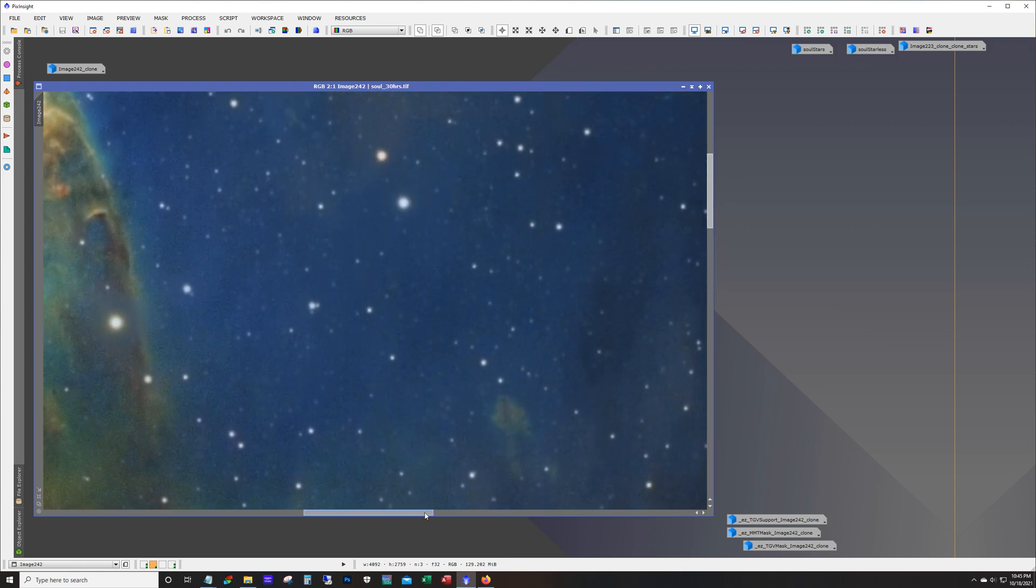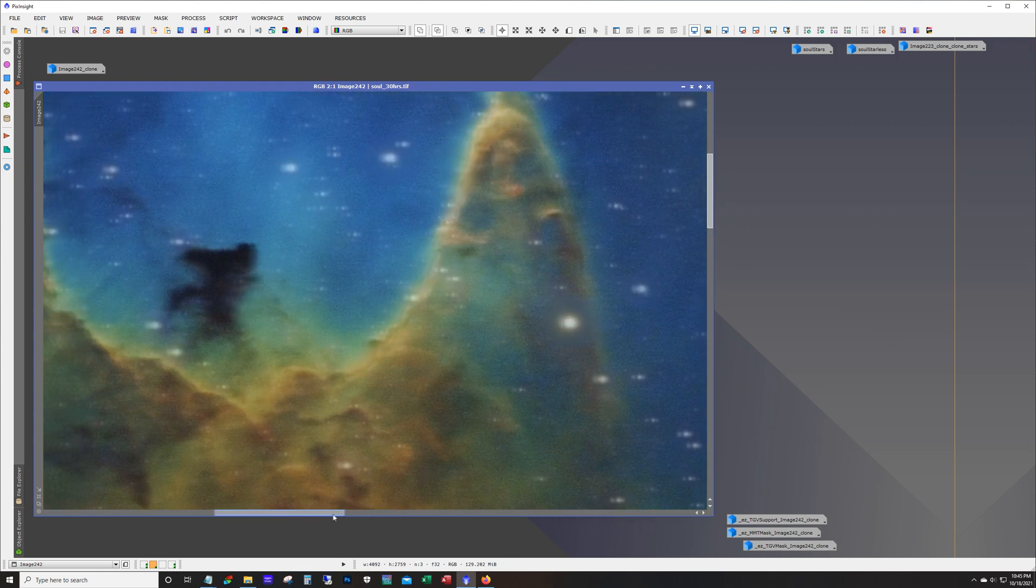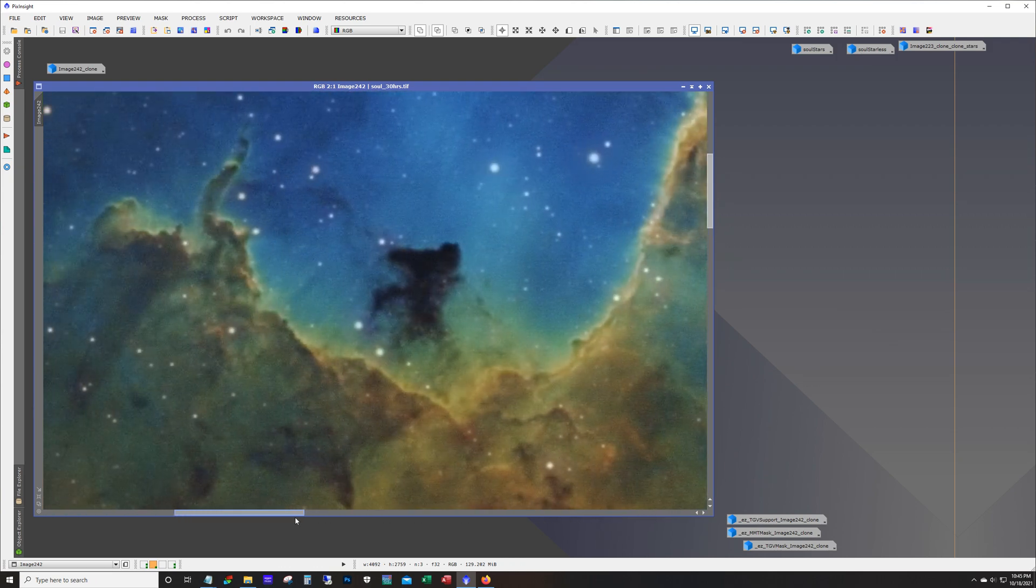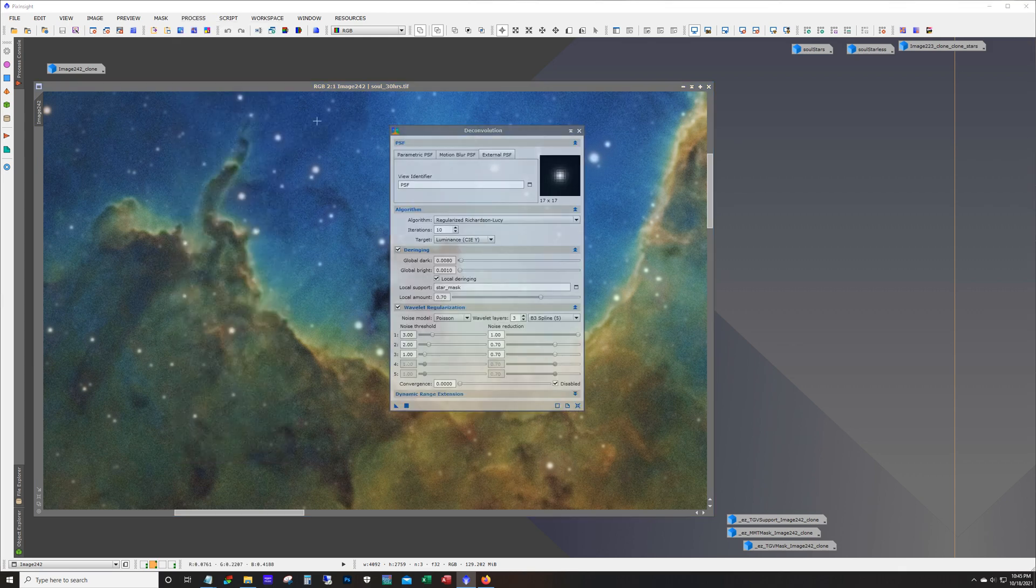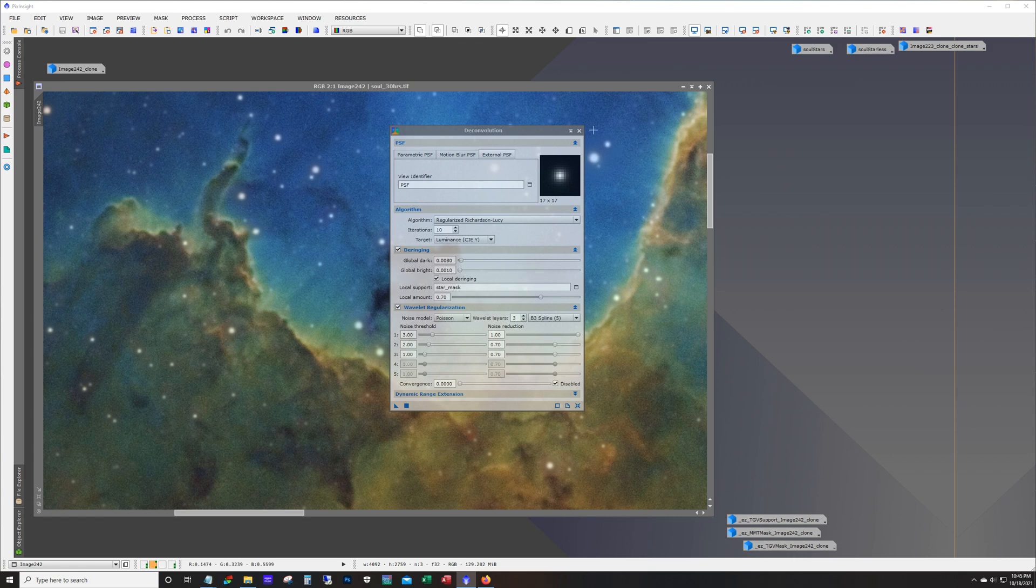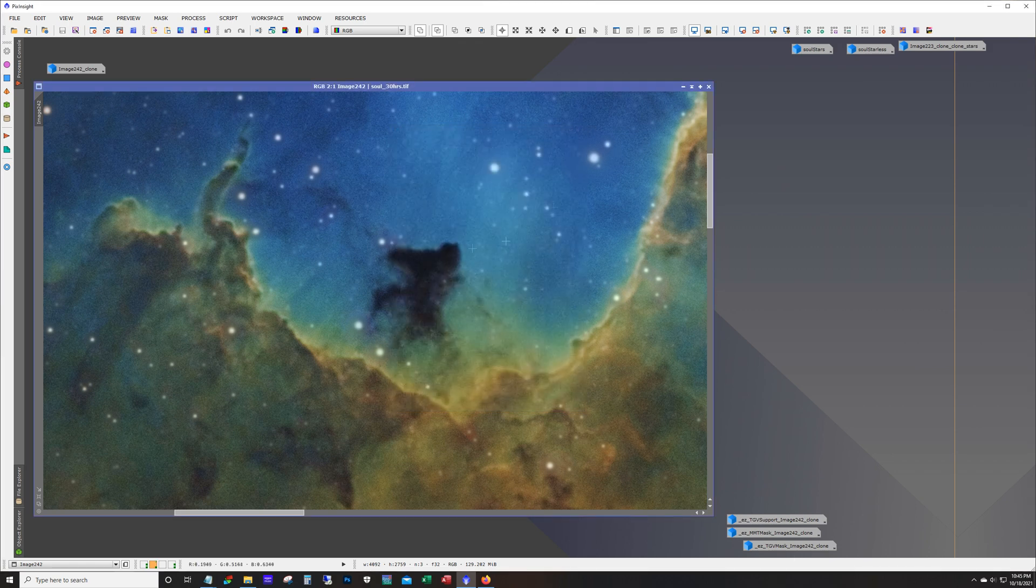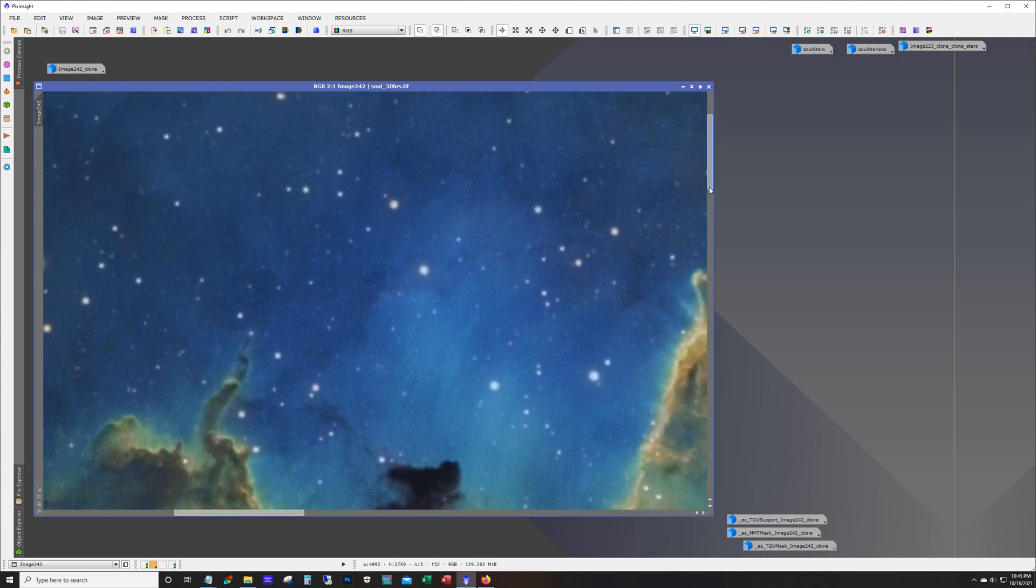Now notice I had not mentioned anything about noise reduction. So up to this point there was no noise reduction. Well I guess technically when I ran deconvolution right I did have this unchecked. And so there was a little bit of noise reduction with deconvolution. And these are my deconvolution settings by the way that I used on this image. But other than that there was no noise reduction and I was going to leave it like this.